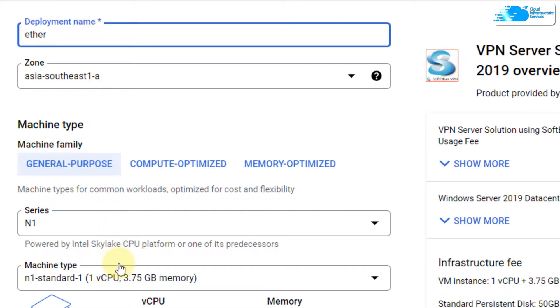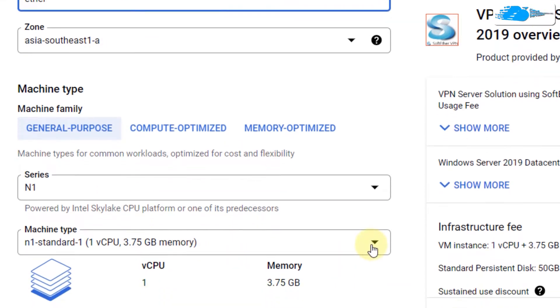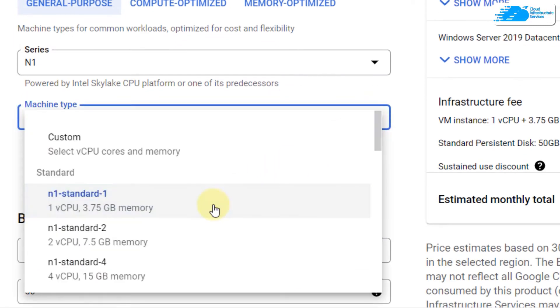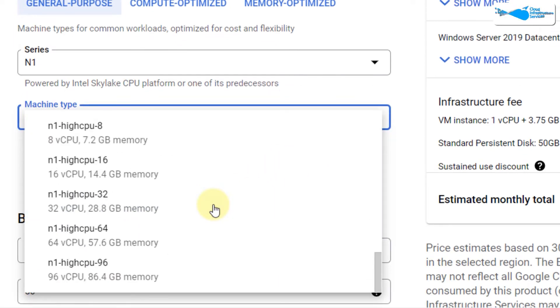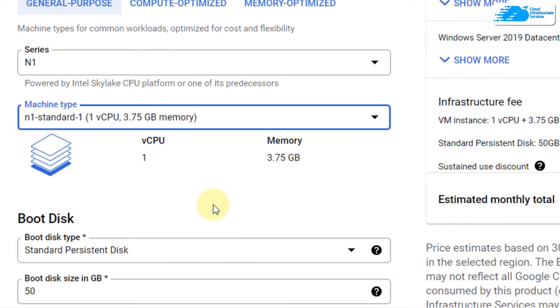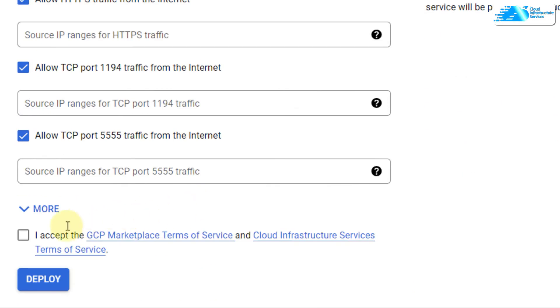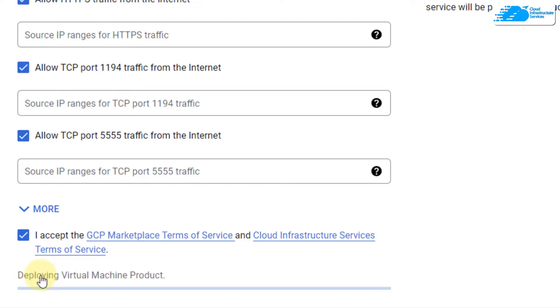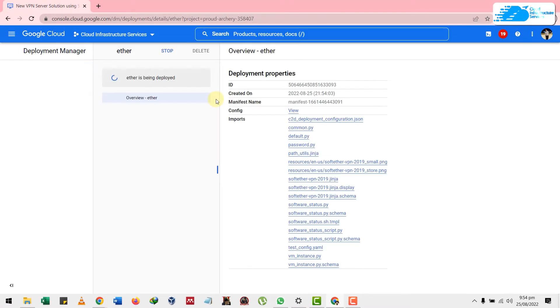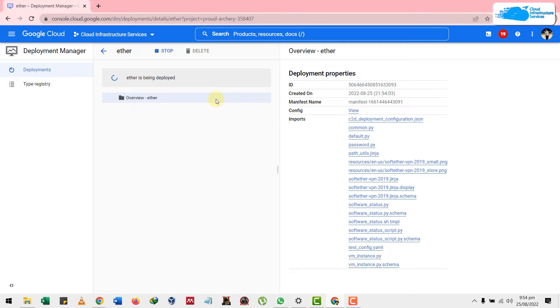Then select the machine type with different resources. If you click on this dropdown arrow, here we have different machines that we can choose. Now scroll down, leave everything as it is, and click on this accept button. After that, click on deploy and now it will start the process of deploying your virtual machine on your Google Cloud.